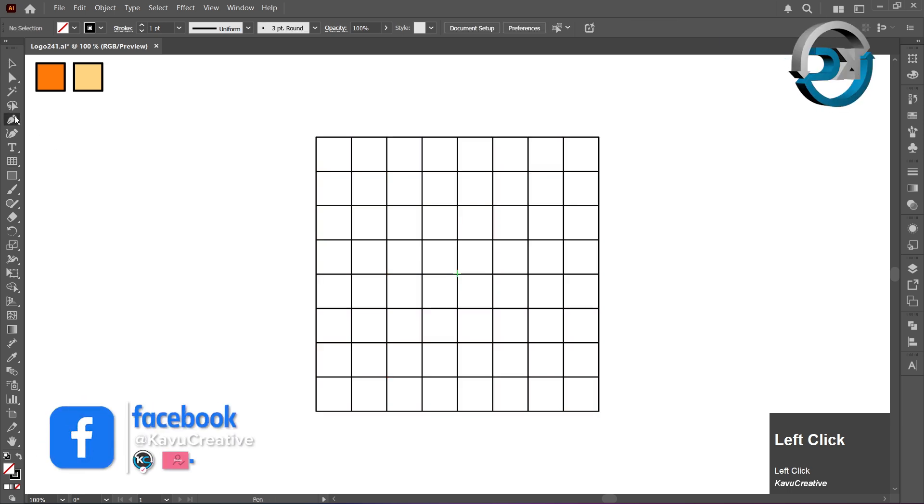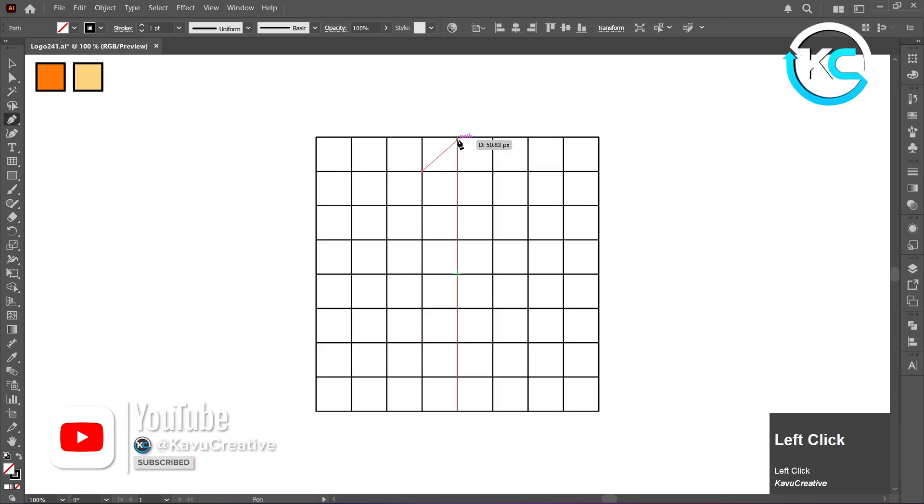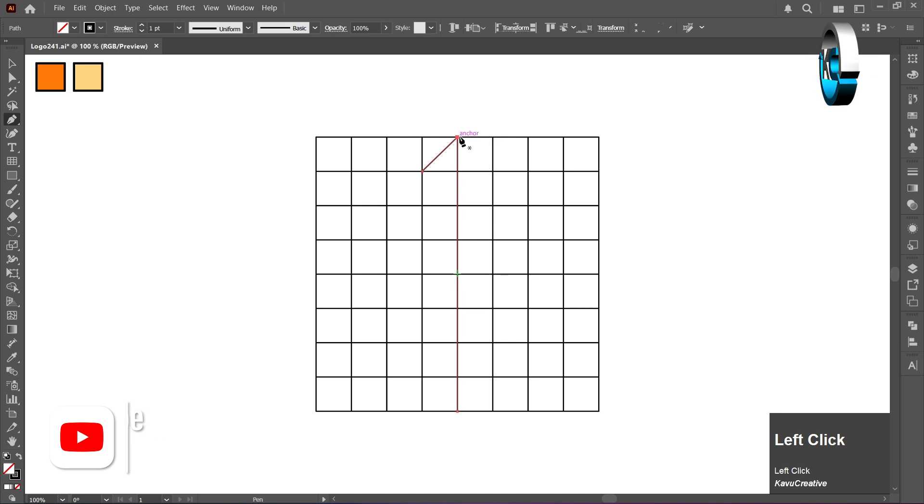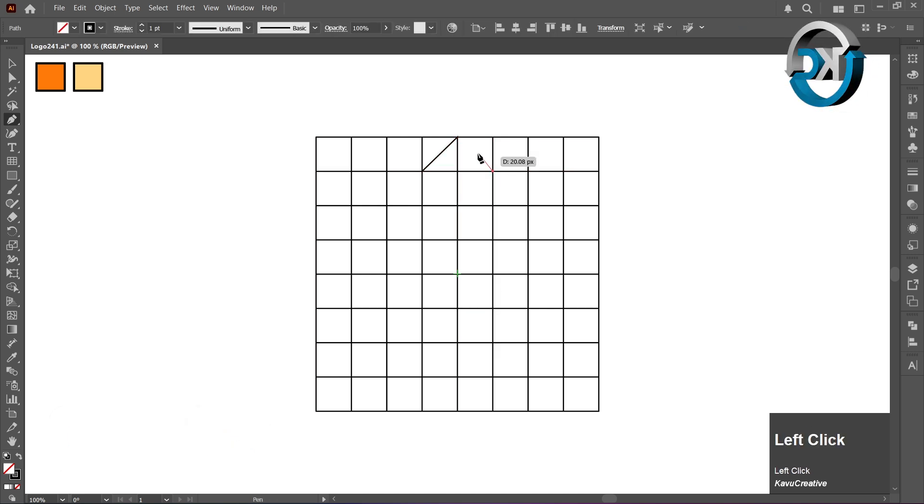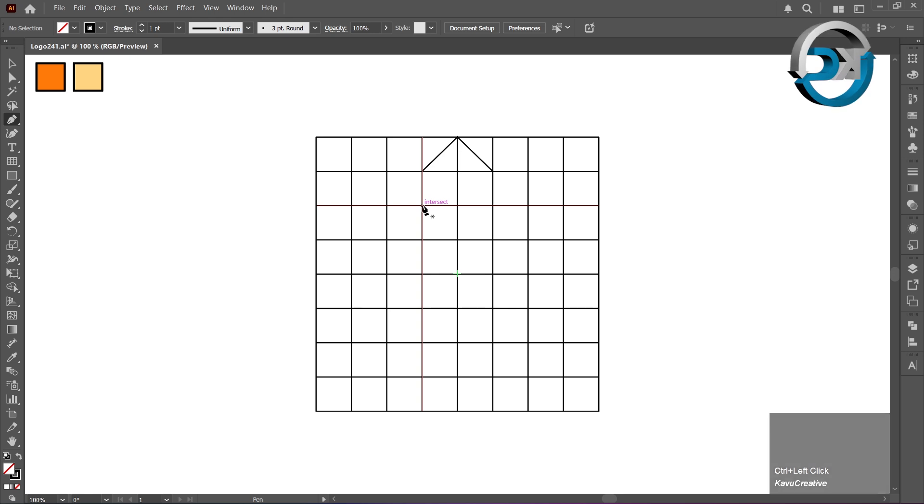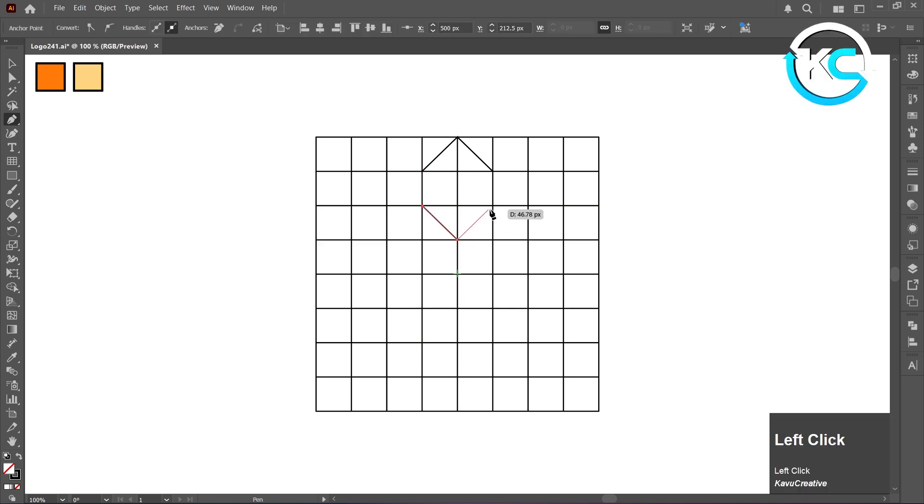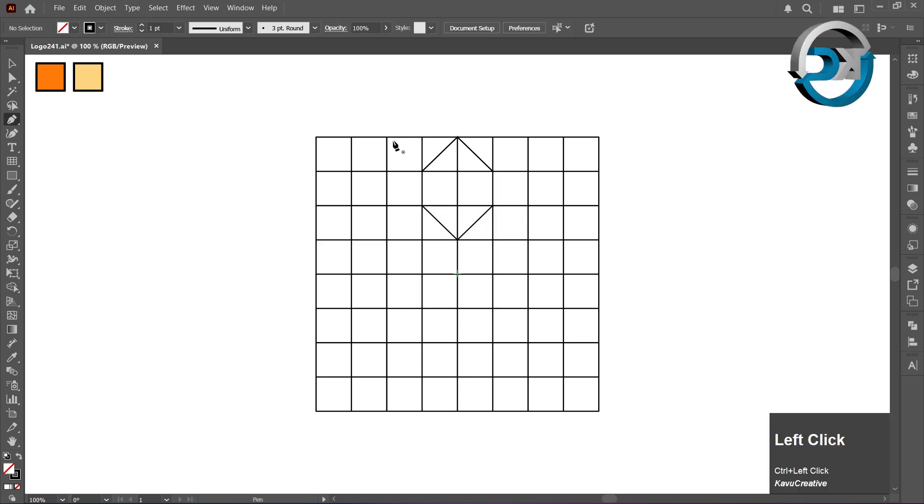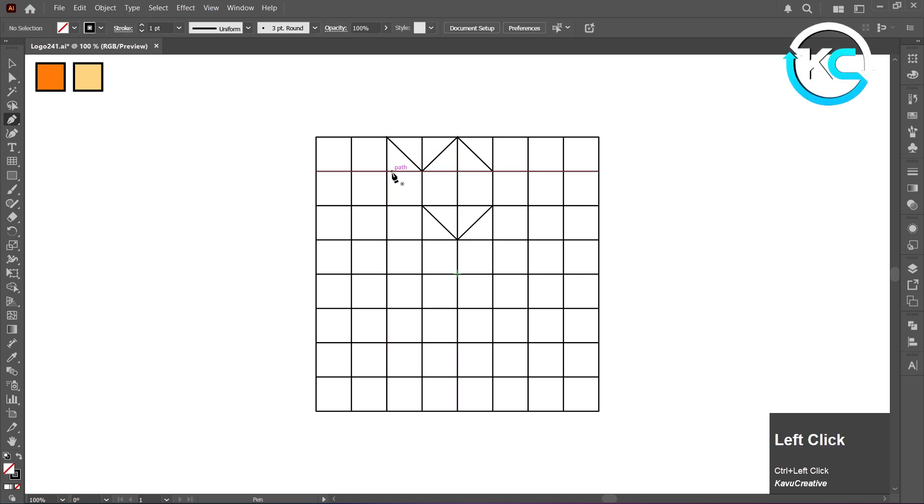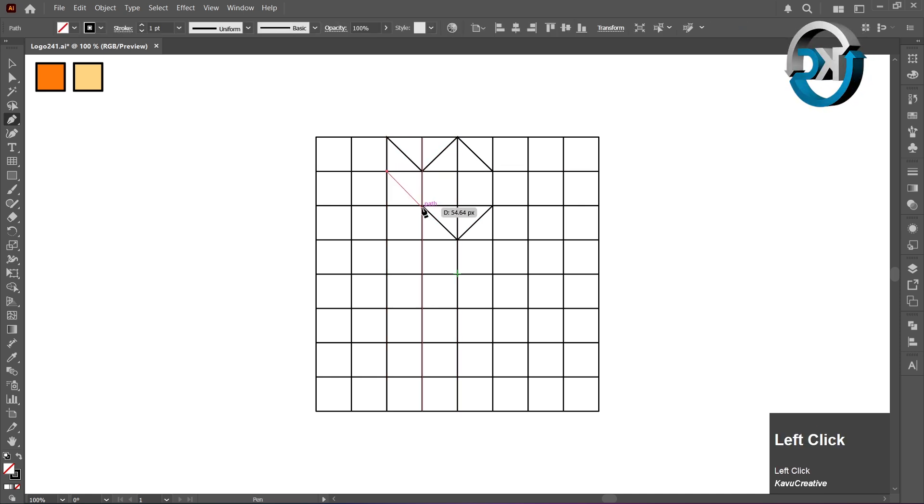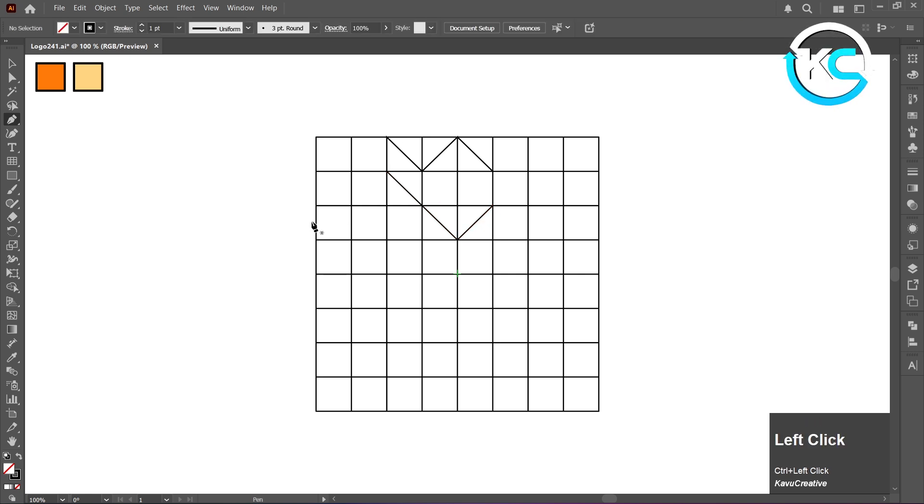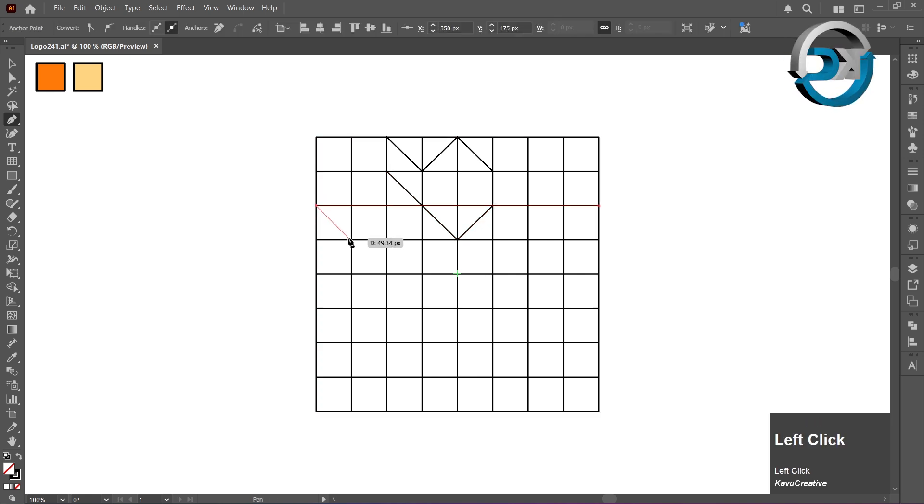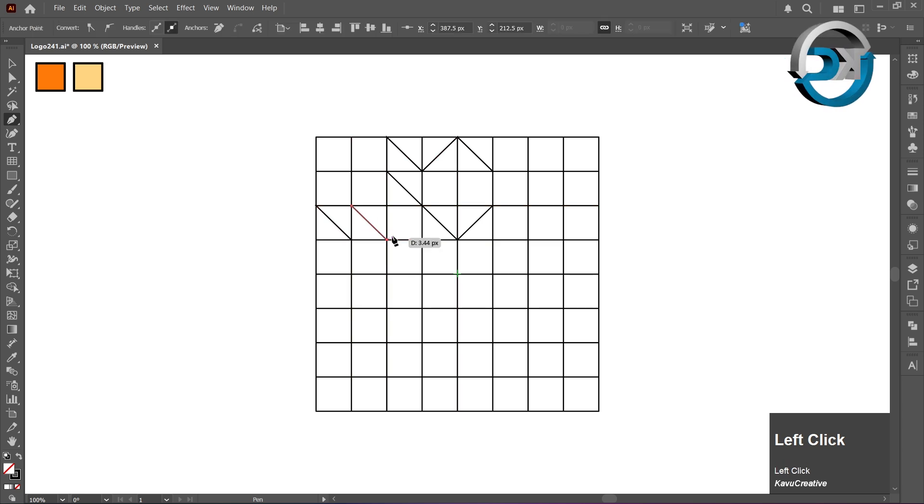Select Pen Tool from Toolbar. Replicate my steps.